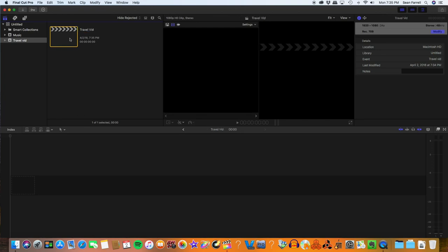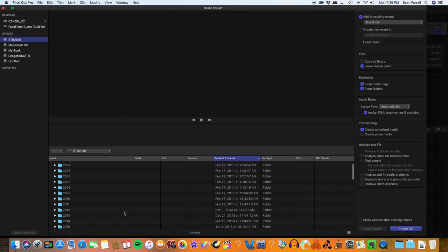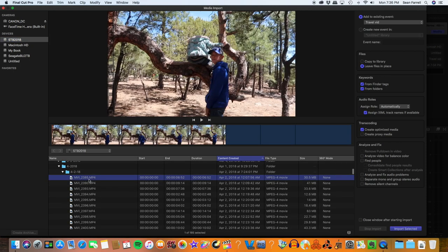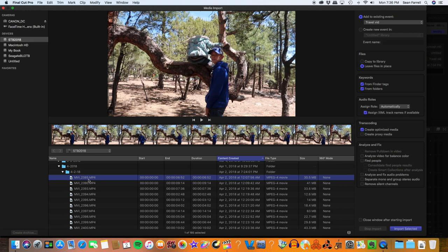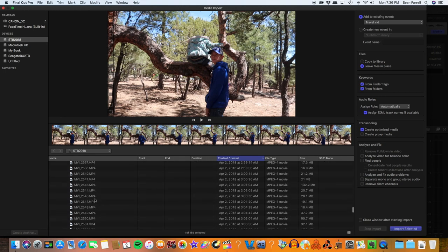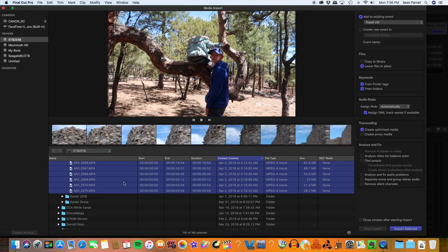So once we've created our event, we want to actually import the files that we need into the folder. We go to File > Import Media and scroll down to my external hard drive. If you select the first movie you want and then hold down the shift key and scroll down to the last one, it'll select all of those movies. Once I have those selected, I hit import selected.